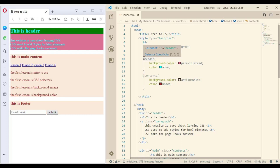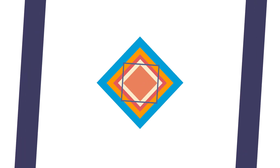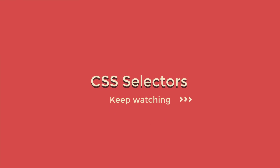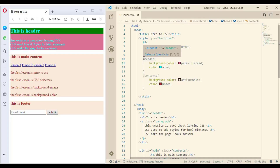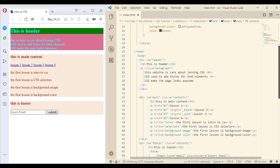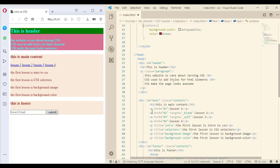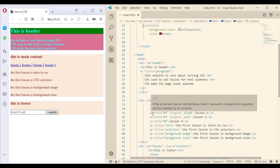Those are the three essential ways that most people know. But what fewer people know is what's coming next, so keep watching and stay focused. Another way to select an element is using an attribute — let me show how we can do this with some links.